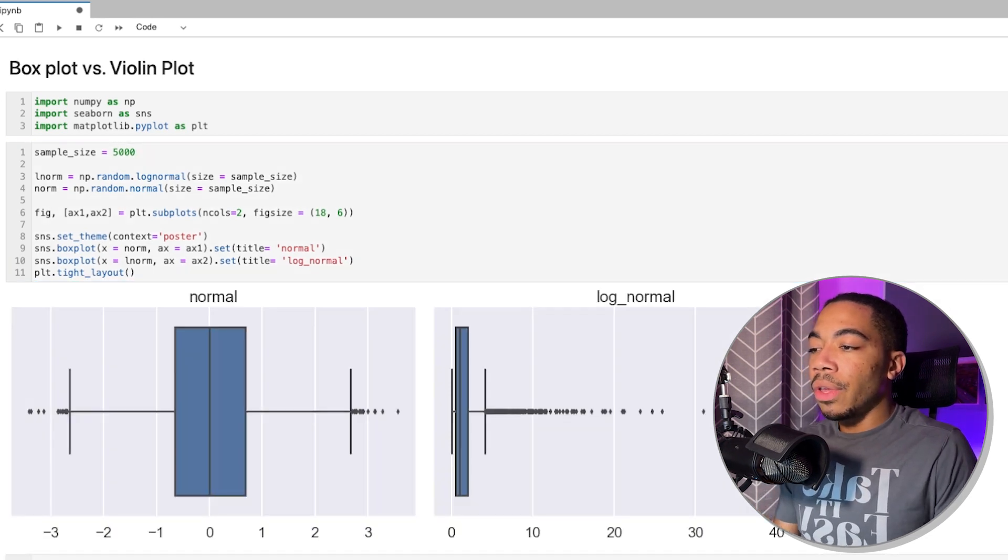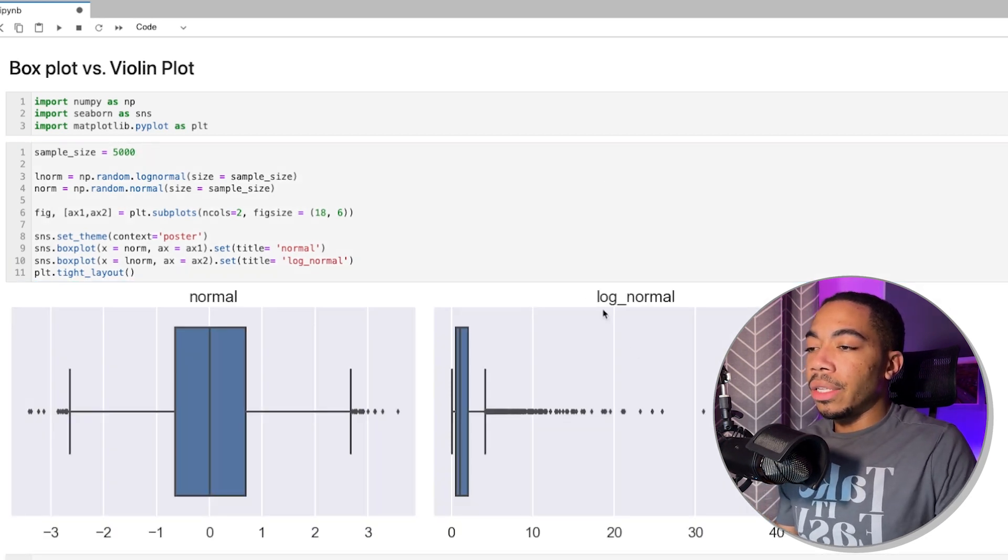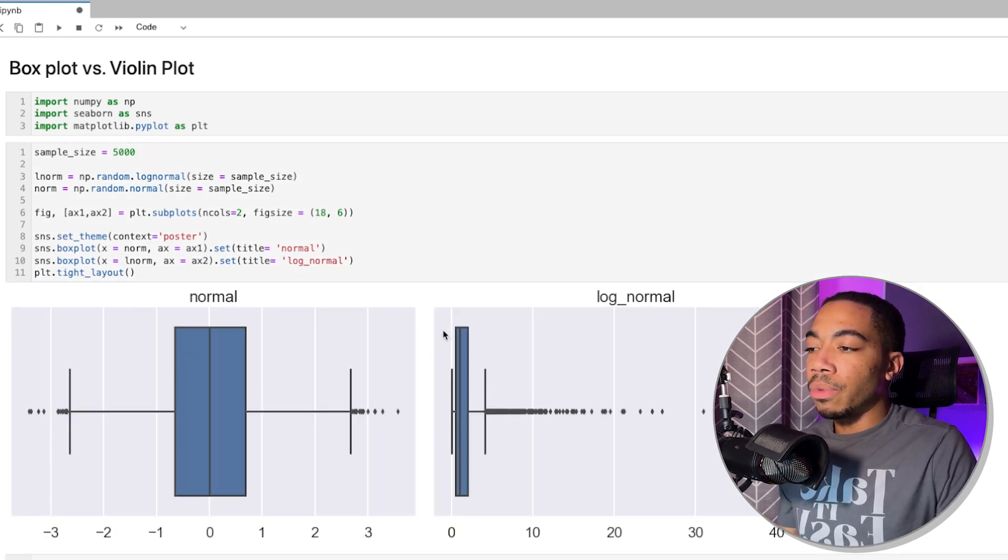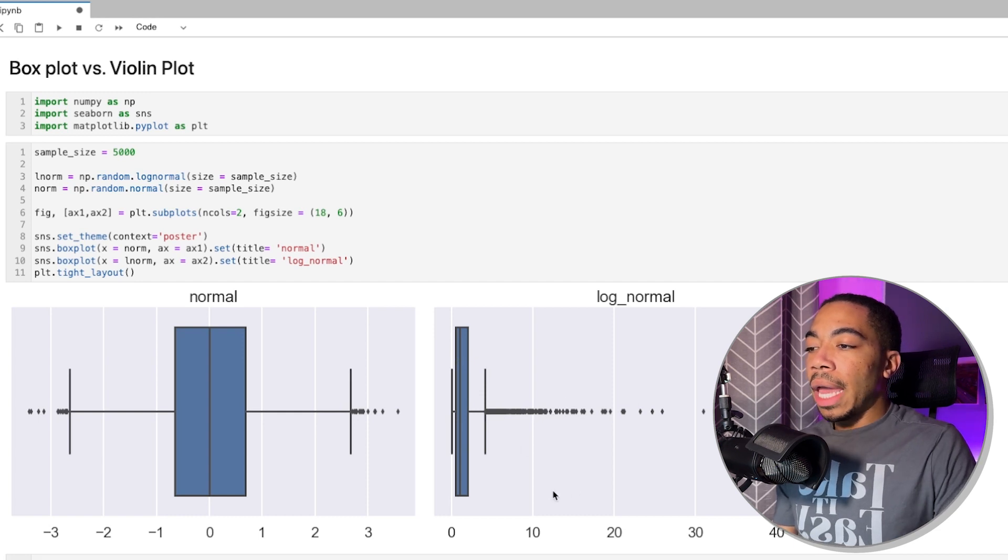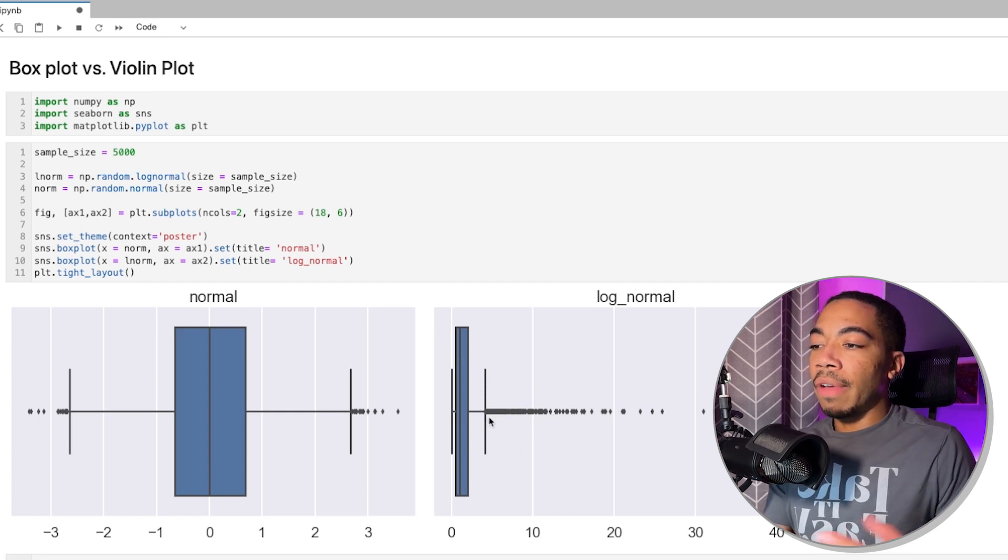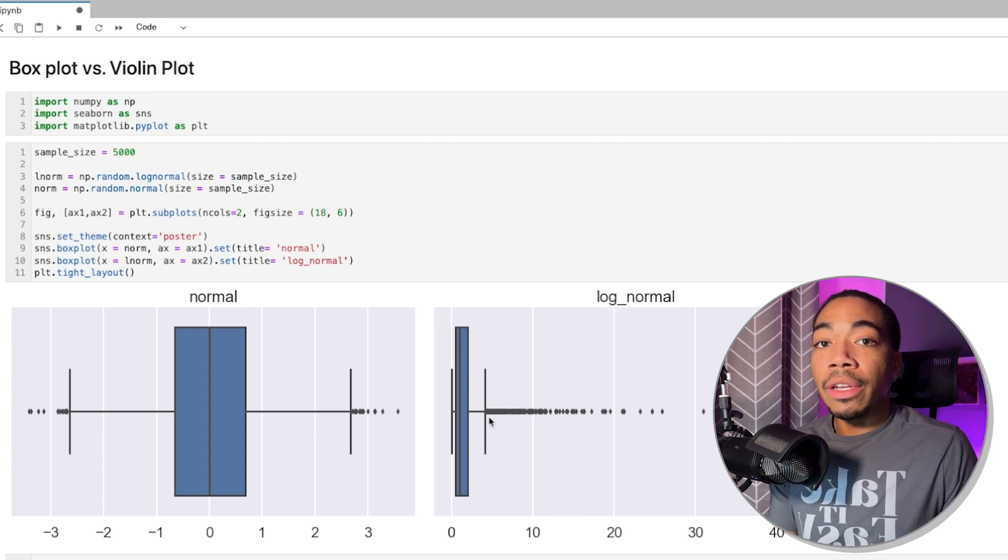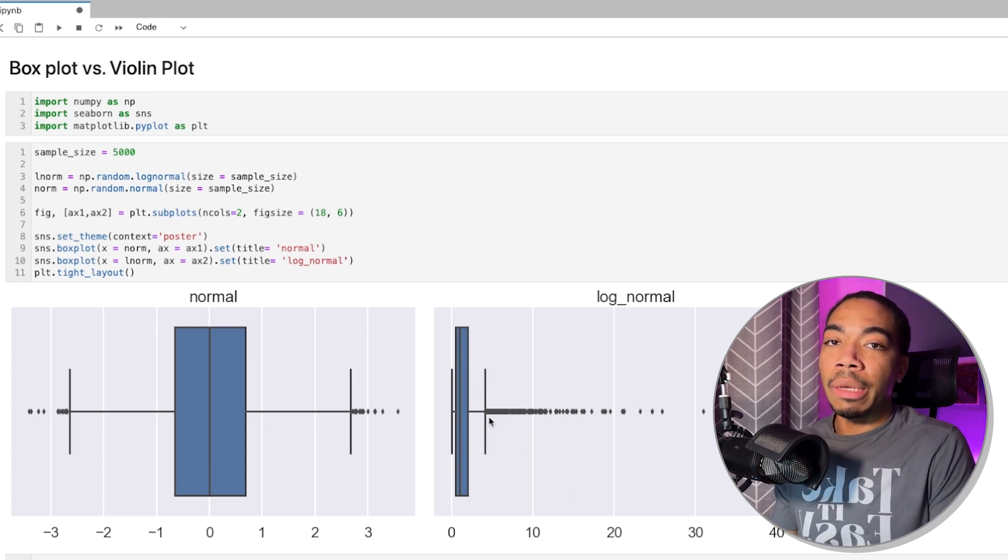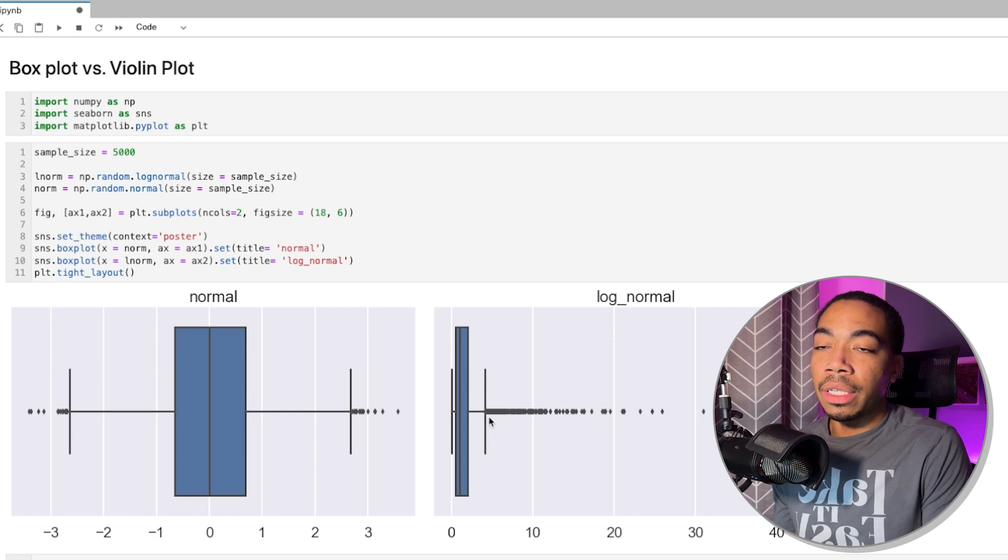if we jump to 5,000, we see that the log-normal distribution becomes significantly more clear as the number of outlier peaks increases as our sample size increases.